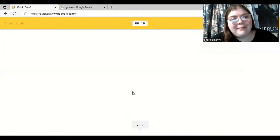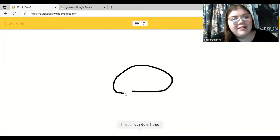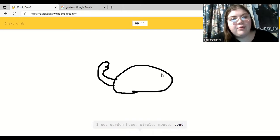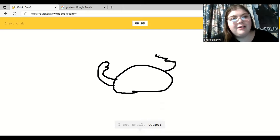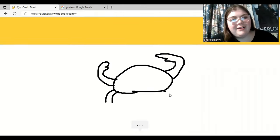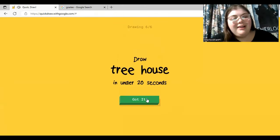We got the crab. Okay, this is a good one. I see garden hose. Or circle. Or mouse. Or pond. I feel like I draw crabs really well. I see snail. Or teapot. Or shrimp. I don't need you to tell me I can't draw very well. I see whale. Oh, I know. It's crab. Oh, I did it.